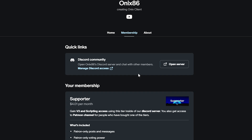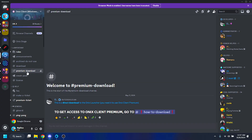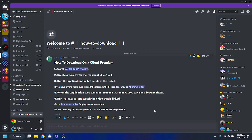Once you've paid, go back to their Discord server and go to Premium Download. Click 'How to Download' and it will take you to the instructions. From there, go to the premium ticket section to create a ticket, with the reason of 'download.' Run the application the bot sends you in the ticket. If you have any errors, make sure to read the message the bot sends.